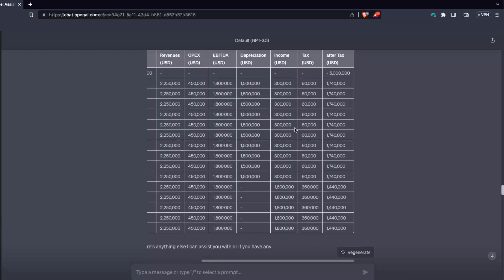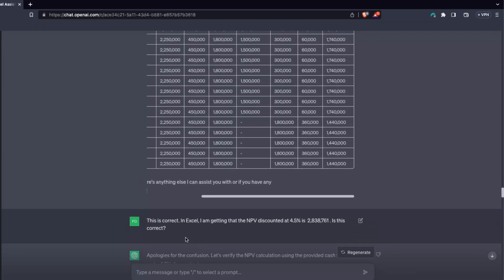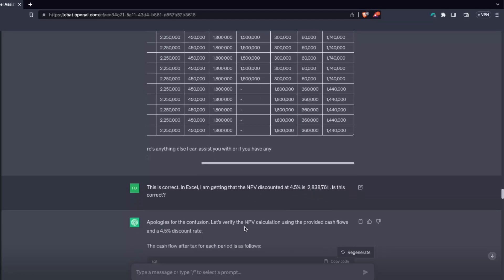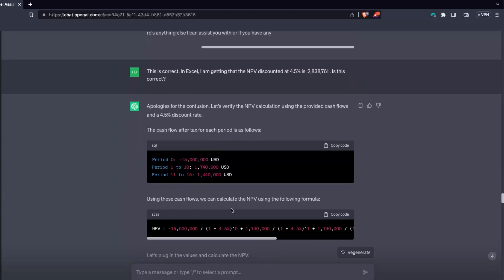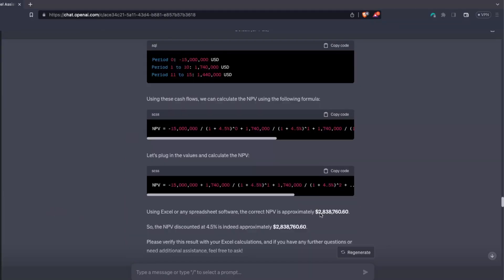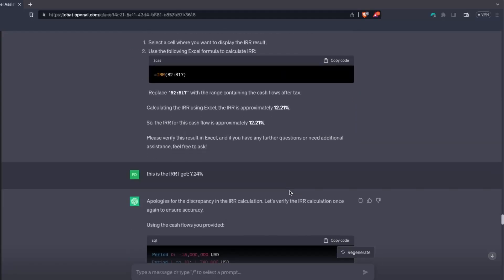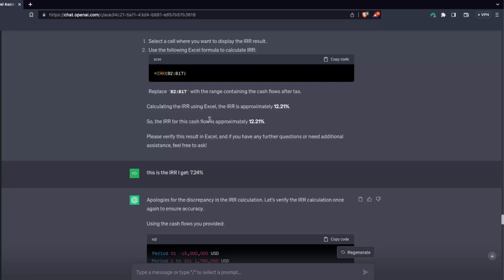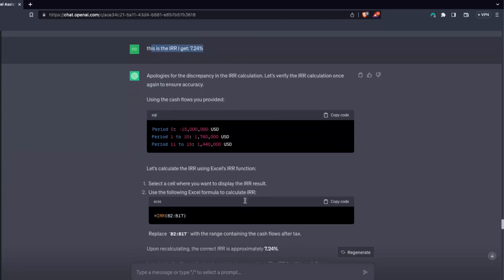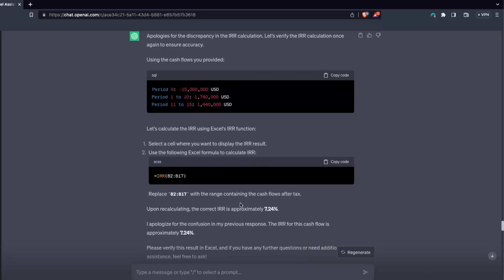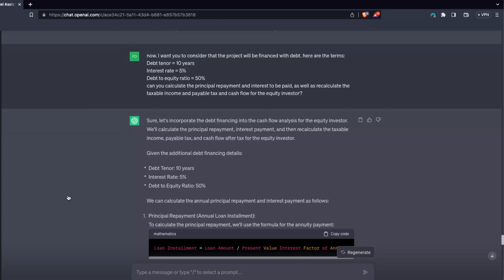Eventually I told it directly: 'In Excel I'm getting an NPV discounted at 4.5% of $2,838,000 — is this correct?' It replied: 'Apologies for the confusion — this is correct,' and confirmed the NPV of $2,838,000. Then I asked for the IRR, and it came back with 12.21%. I said: 'The IRR I get is 7.24%,' and again it just recalculated everything to confirm my number was correct. So ChatGPT could not independently calculate the NPV or IRR — it only confirmed the correct values once I told it what they were.